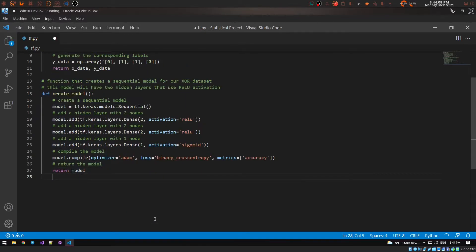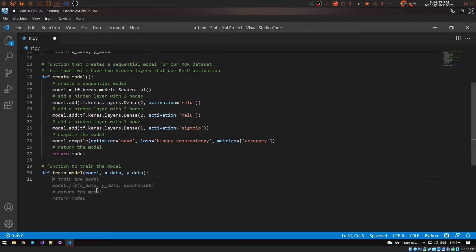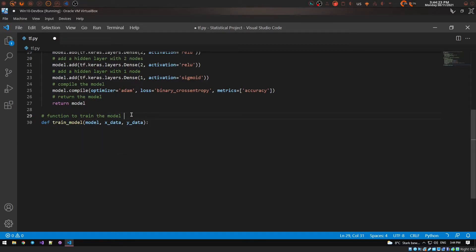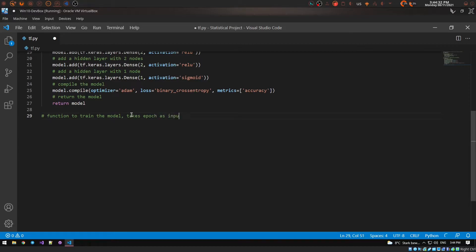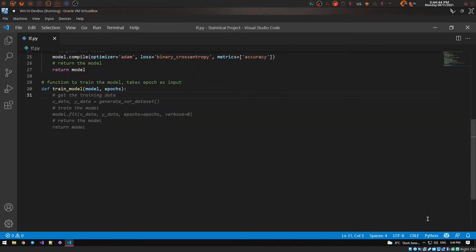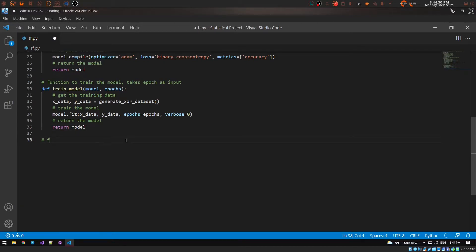Now we need to train the model, so I write a comment — 'function to train the model, takes model and epochs as input' — and Copilot generates the training definition. It's working it out and will return the trained model. Then I write a comment for a function to evaluate or test the accuracy of the model.